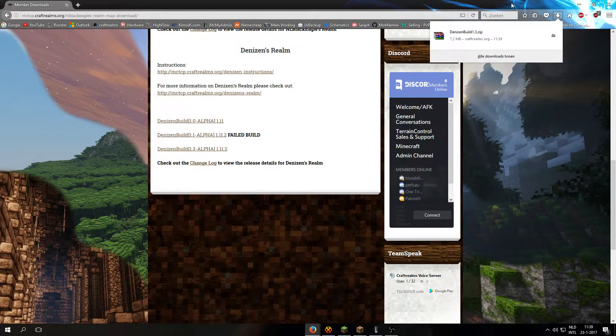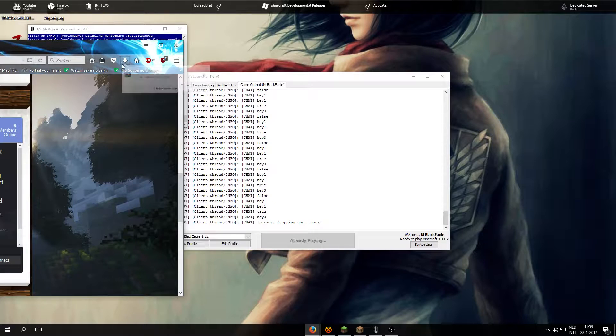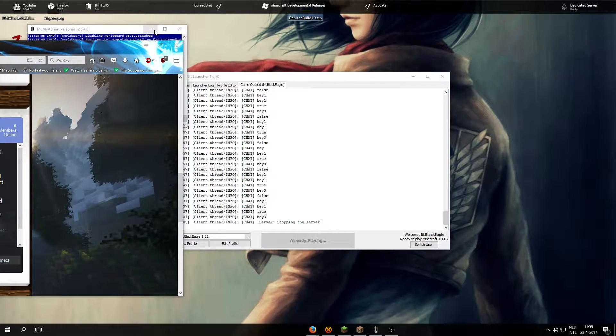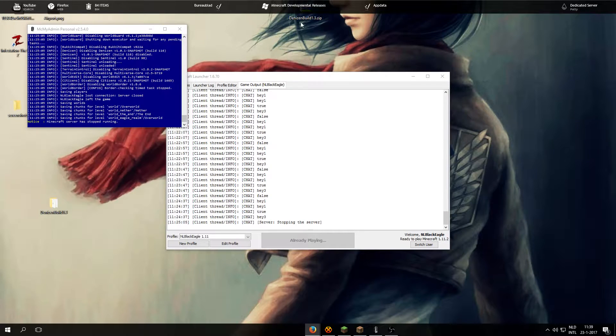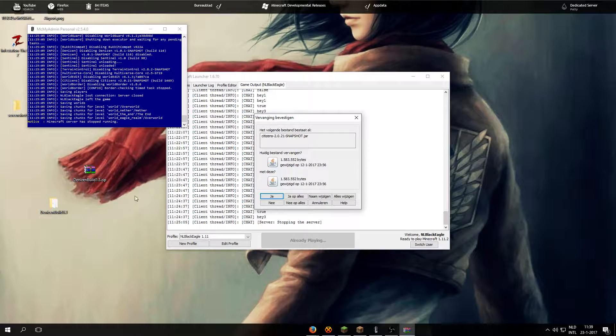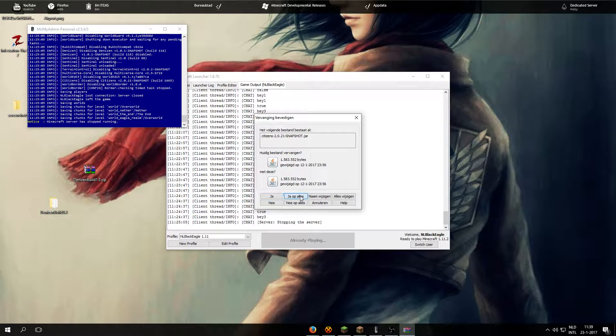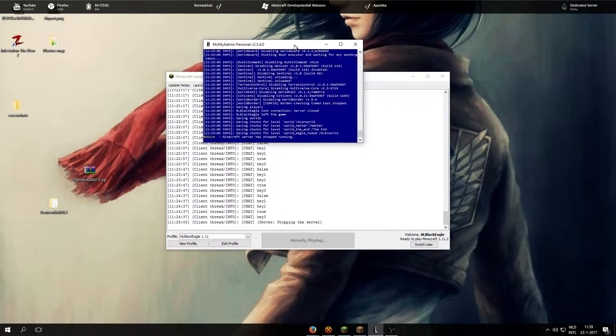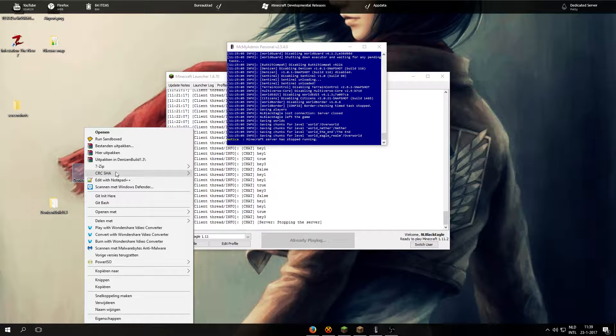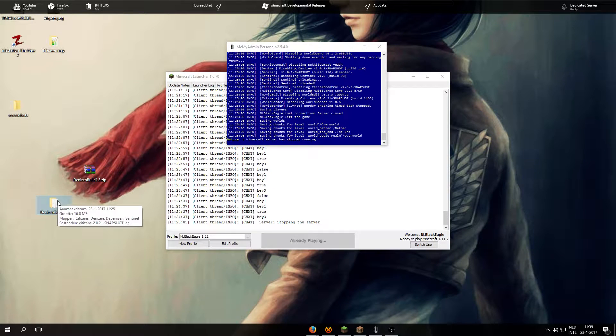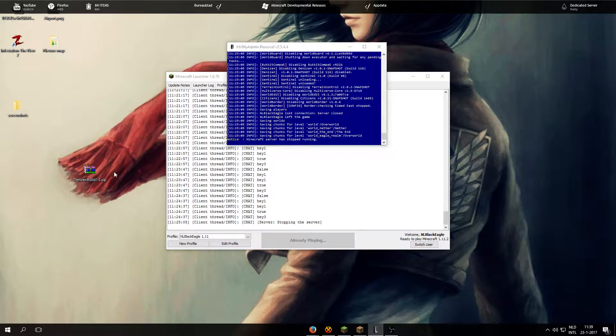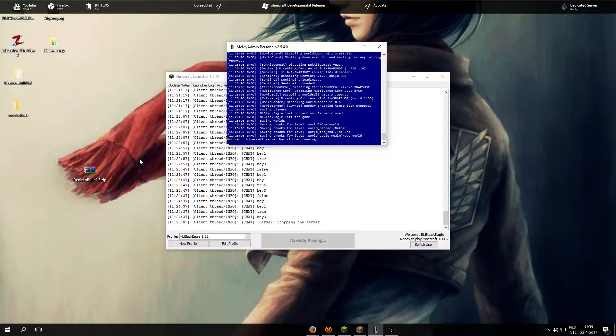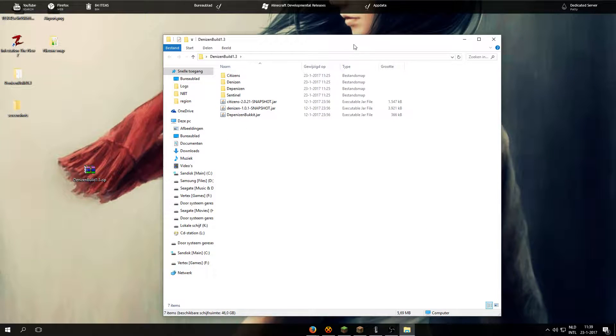Now, let it download and drag it to your desktop. Once it is on your desktop, turn it to zip. Now let's do that again. And open up folder Denison's build 1.3.